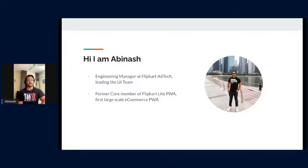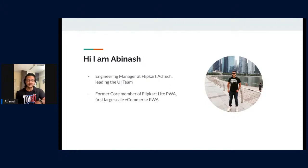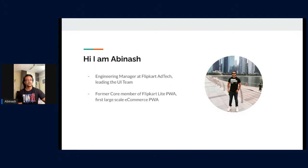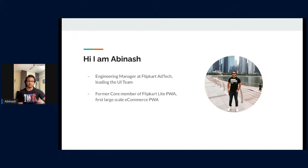So who am I? I'm Abhinash. I am an engineering manager at Flipkart Tech and I lead the UI team there. I've been in this team for around three-plus years. Before that, I was still at Flipkart but in a different team, leading the UI team at Flipkart Lite PWA — the first large-scale e-commerce PWA we built in collaboration with the Chrome team back in 2016–2017.